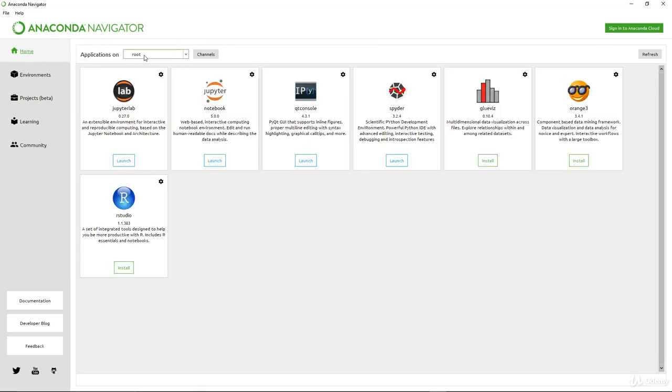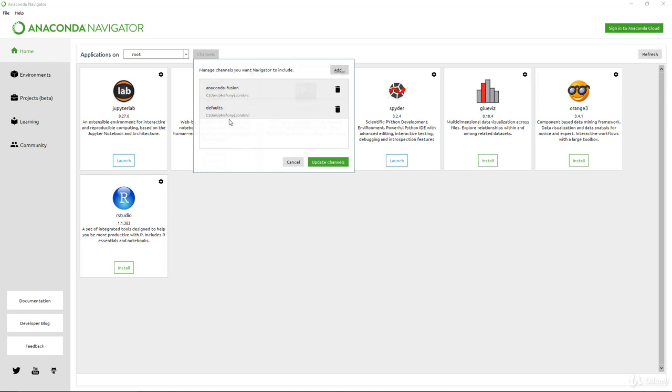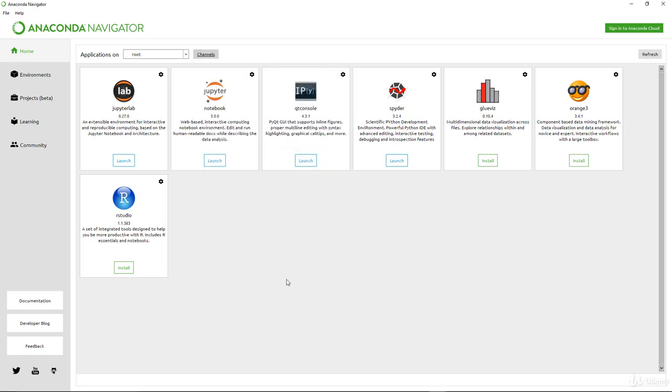Let me come back to the home here. Now your applications, you notice that there is a root here. You can actually set other channels if you want to. What I have here, there are two options. You have the Anaconda.CondaRC or Anaconda. This is the defaults. You can add if you want to, but for now, I think we don't need to make use of that, at least in what we are doing here.